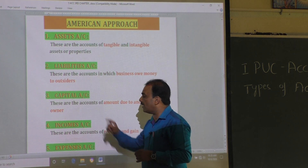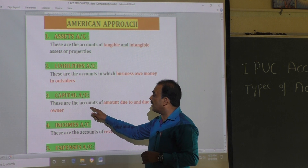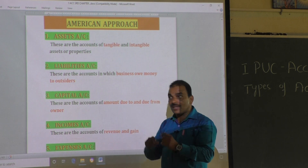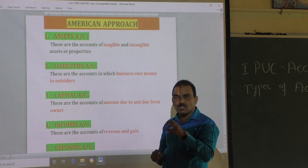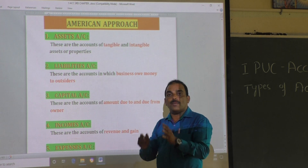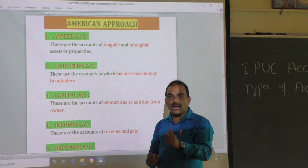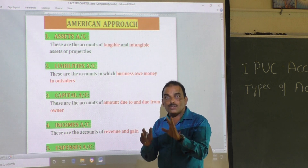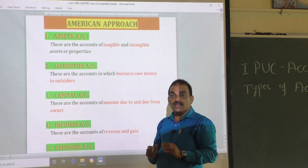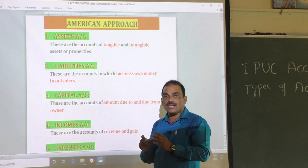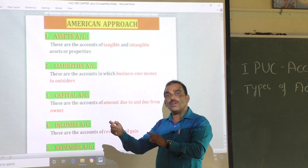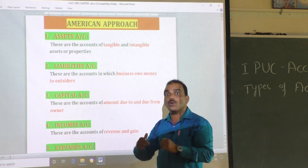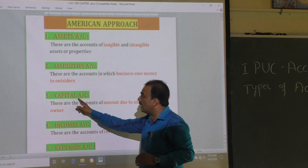The next one is capital account. Capital account means the account of the amount due to and due from the owner. Whatever money or money's worth is invested by the proprietor at the time of commencement of business — that is capital.